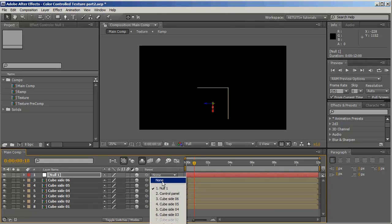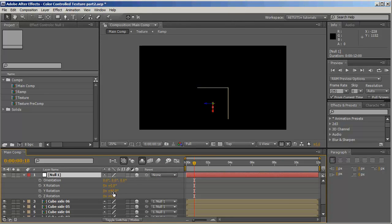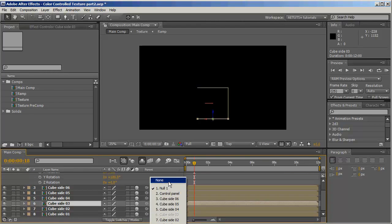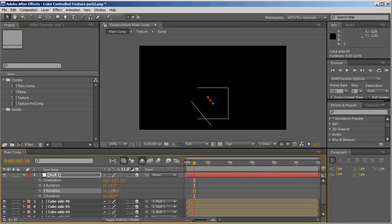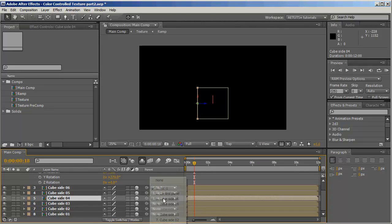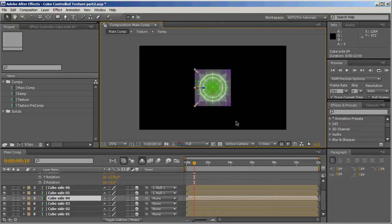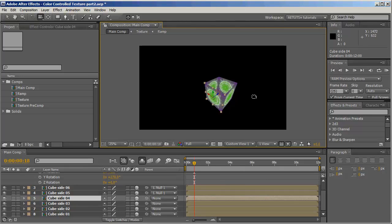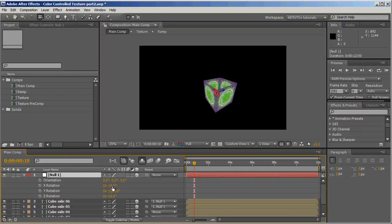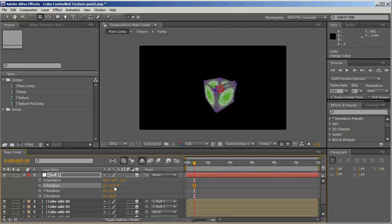Now I'll unparent cube side 2 and rotate the null to 180 degrees, then unparent cube 3. Rotate the null to 270 and unparent cube 4. Let's switch to custom view — we already have a cube but we need to set the top and bottom. We'll rotate Y back to 0 and rotate on the X-axis to 90 degrees.